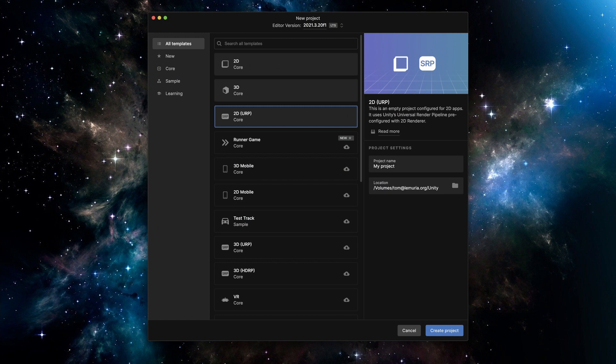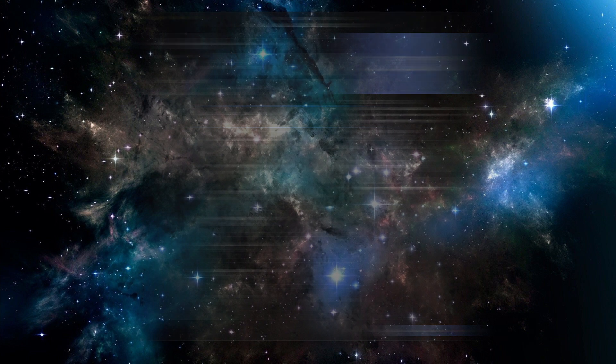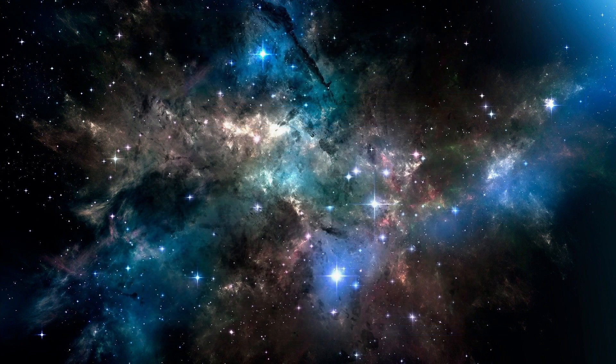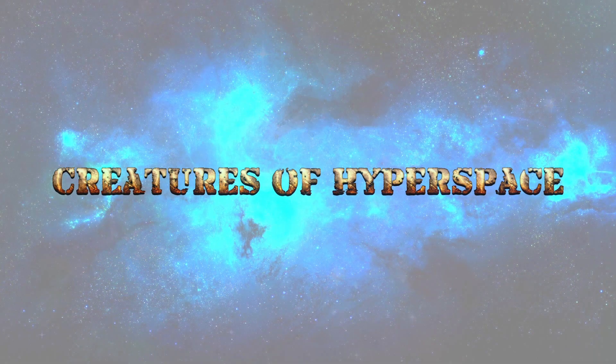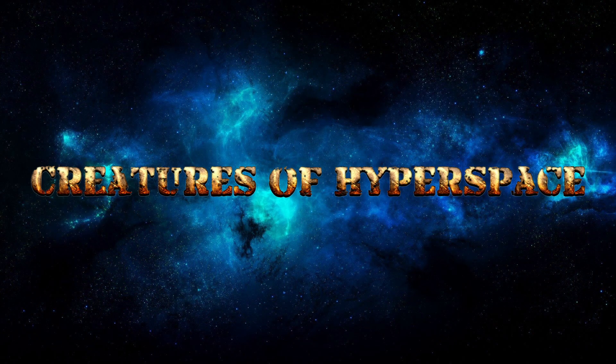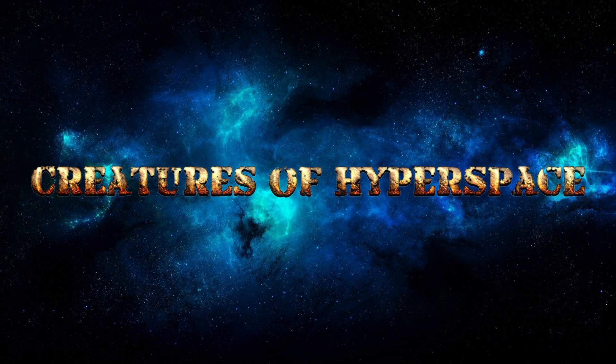Let's turn on Unity and get started with a new 2D URP project. It needs a name. Did you notice I didn't mention the name of the game so far? That's because I had the idea, but no brilliant idea for a name. So after a bit of brainstorming, I settled on Creatures of Hyperspace. That will do for now, at least as a working title.